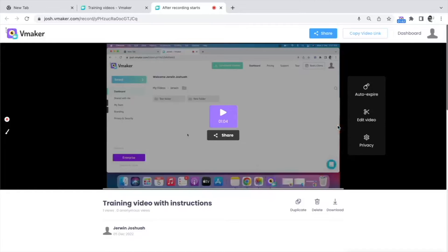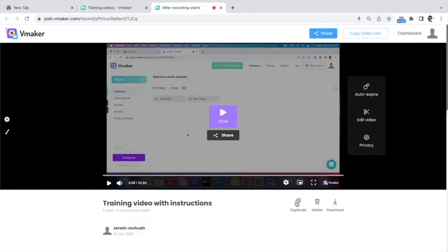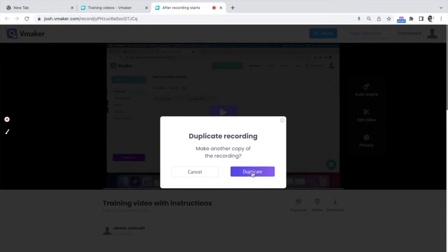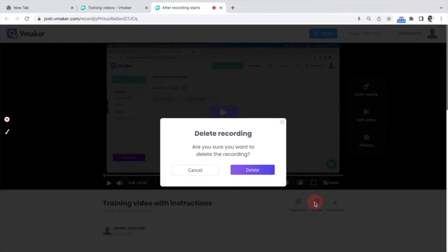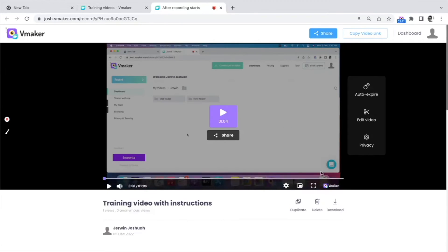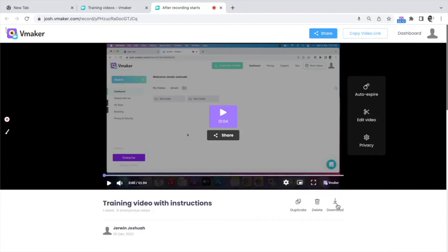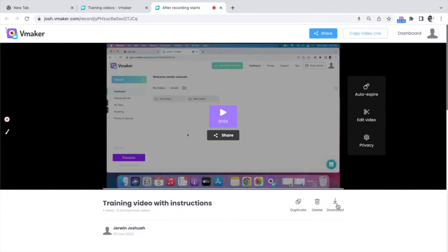Let's take a look at some other features available. You can click on duplicate to duplicate the video, which is especially useful if you want to edit the video but wish to retain the original version. You can also delete the video using the delete button. Finally, you can download the video and save it to your local storage in MP4 format.